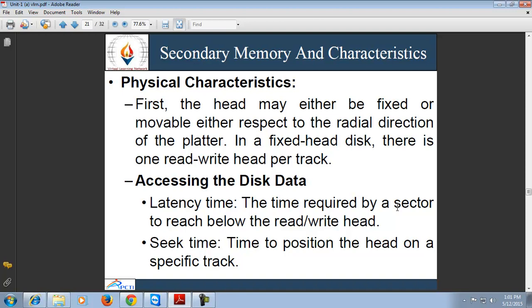Regarding physical characteristics, the head may either be fixed or movable with respect to the radial direction of the platter. In a fixed-head disk, there is one read-write head per track, and all heads are mounted on a rigid arm extending across all tracks — such systems are rarely available today. In a movable-head disk, there is only one read-write head mounted on an arm, because the head must be able to position above any track.